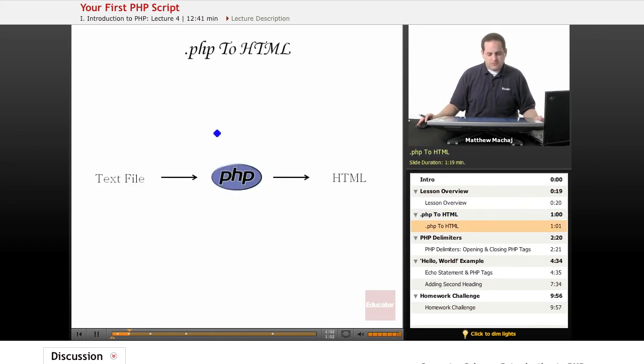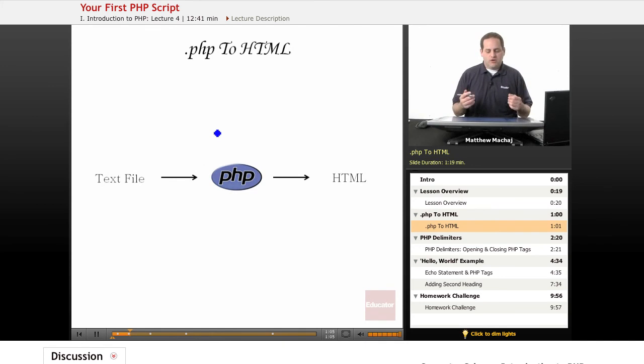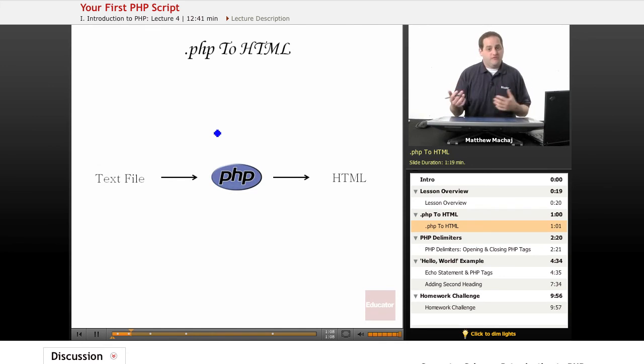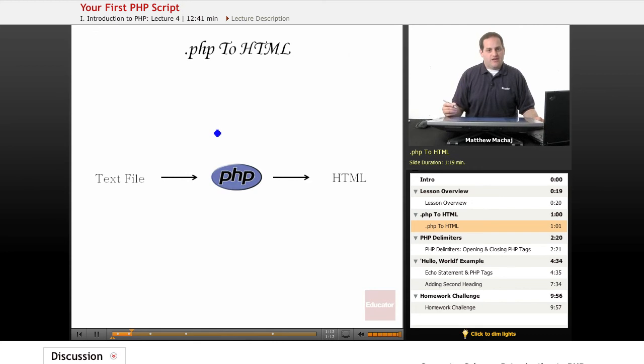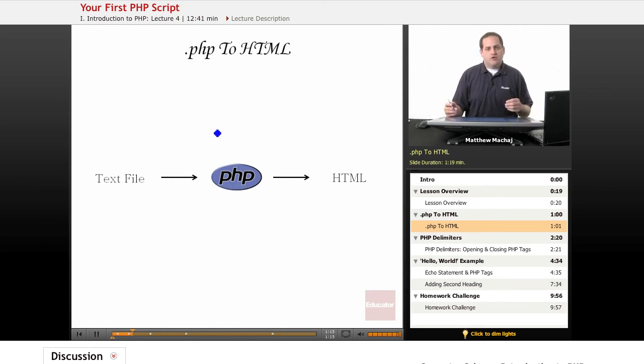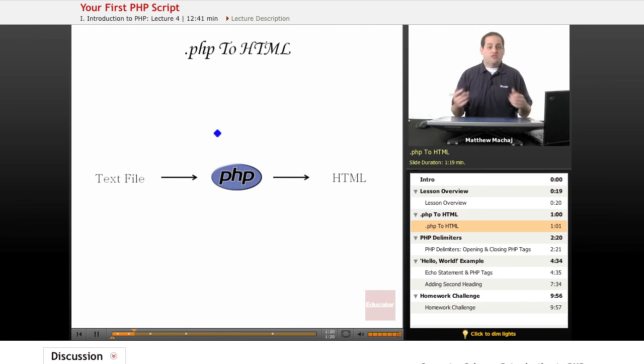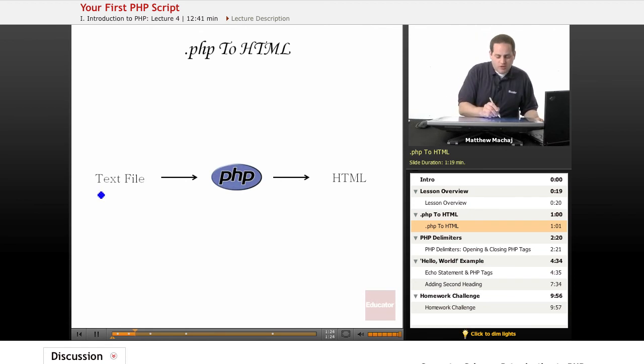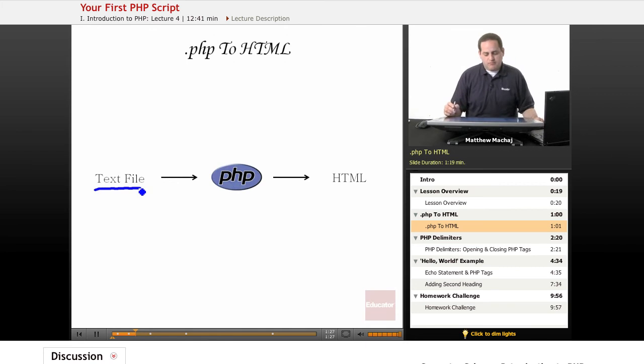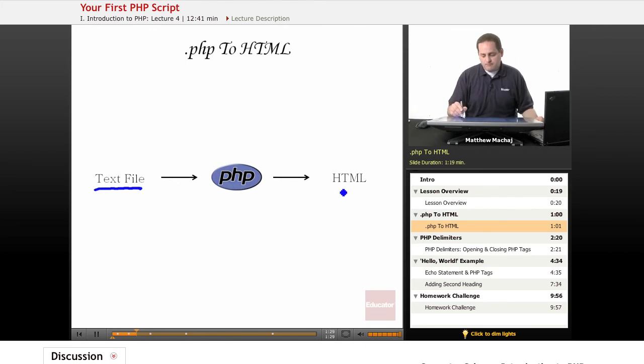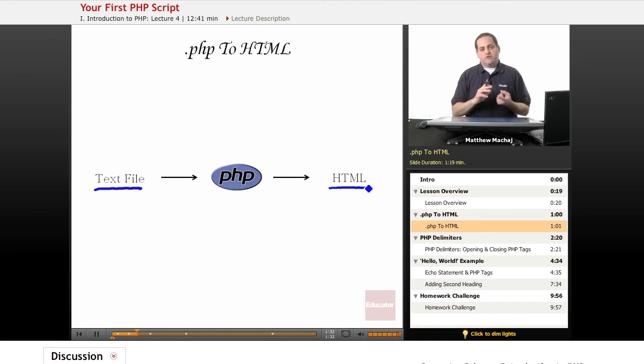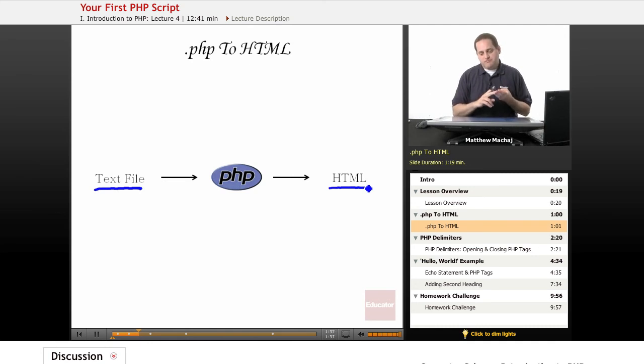So PHP to HTML, how does that work? When a PHP page is requested, the PHP interpreter is invoked by Apache. Basically from an input output point of view, PHP takes a text file as input and generates some sort of output. PHP is a general scripting language so it can generate things like PDFs and images, other kinds of text files like XML.